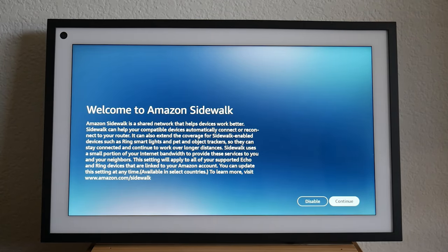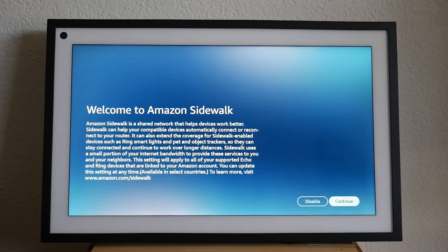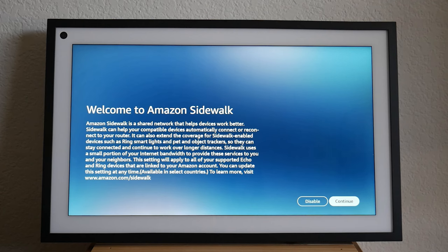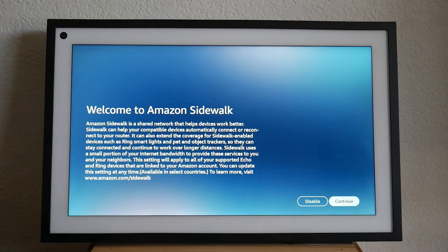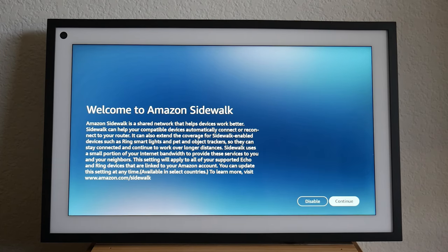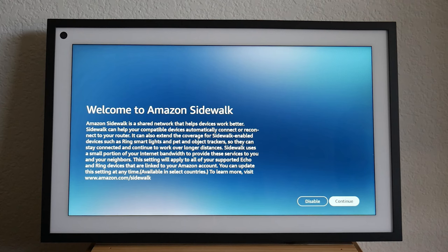Next, we have what is called Amazon sidewalk, which is a feature. So I'm just going to read it because it's long, but it says it's a shared network that helps devices work together. Sidewalk can help your compatible devices automatically connect or reconnect to your router. It can also extend the coverage for sidewalk enabled devices, such as ring smart lights, pet object trackers, basically different devices that are on the network of Alexa. It uses a small portion of your internet bandwidth to provide these services to you and your neighborhood. The settings will apply to all your supported echo devices and ring devices that are linked to Amazon, your account. You can update this setting anytime.